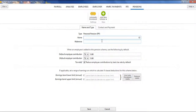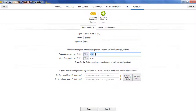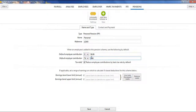Under Name and Type, enter the name of the pension and the reference if known. If you wish to set up default contributions, enter these accordingly. These can be subsequently changed for each employee as required. Contributions can be made on either a set amount basis or a percentage basis.